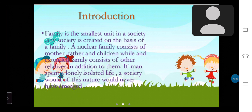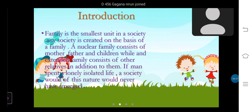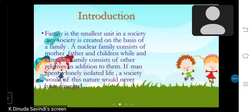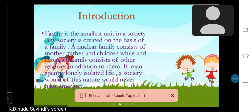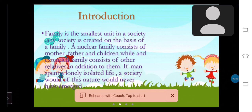Family is the smallest unit in a society, and society is created on the basis of a family. A nuclear family consists of mothers, fathers and children, while an extended family consists of other relatives in addition to them. If a man spends a lonely, isolated life, a society of this nature would never have been imagined.